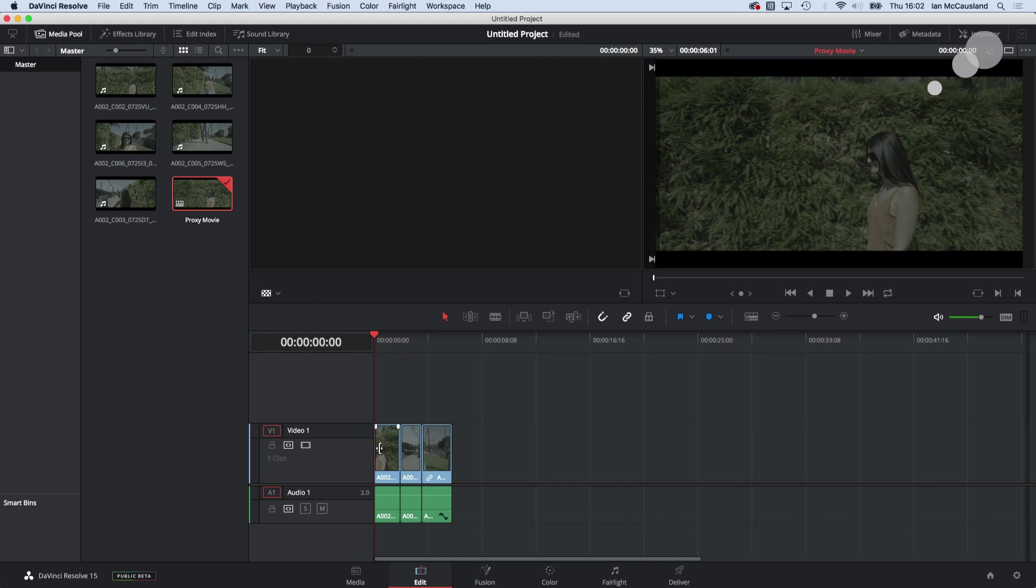But I want to make sure what's really important here is that the edit that I have here is frame accurate to the edit I had in Premiere. So I need to reference that.